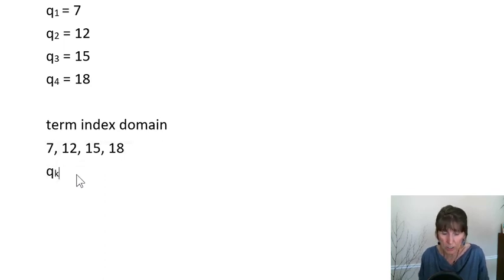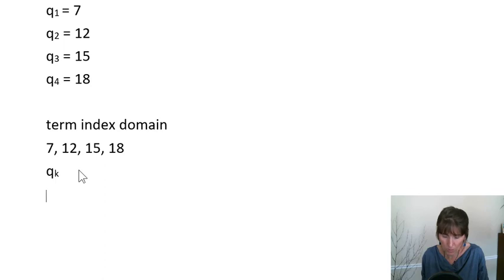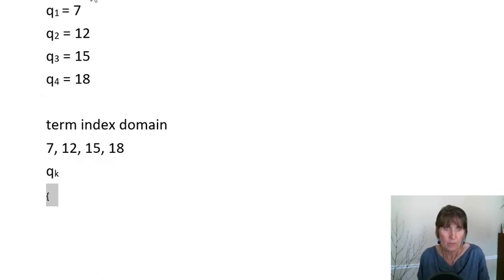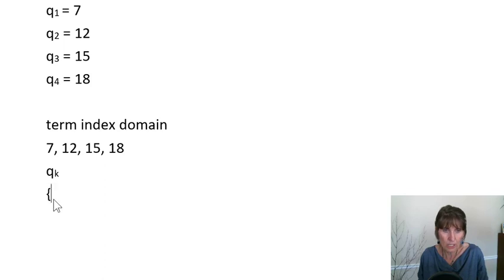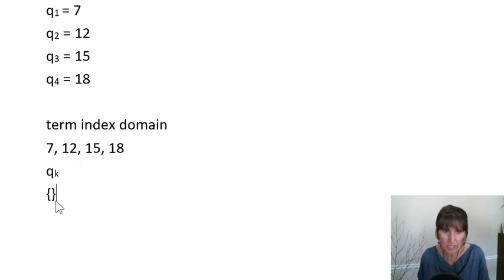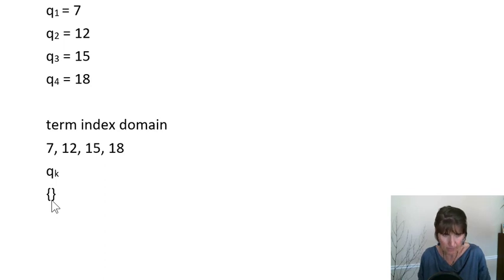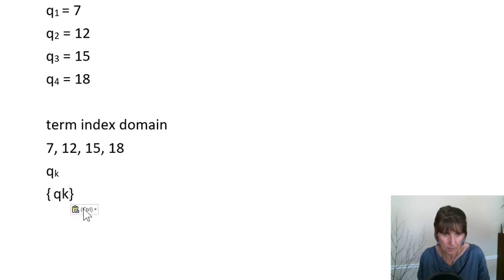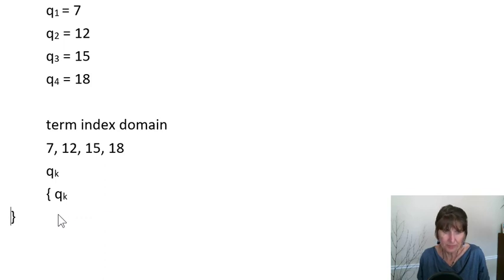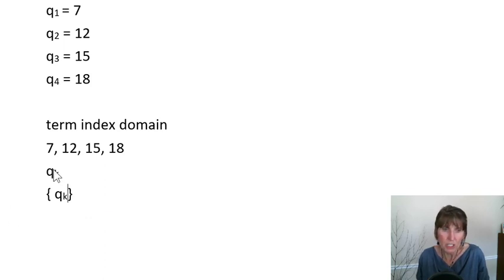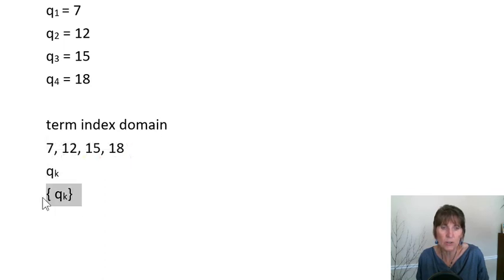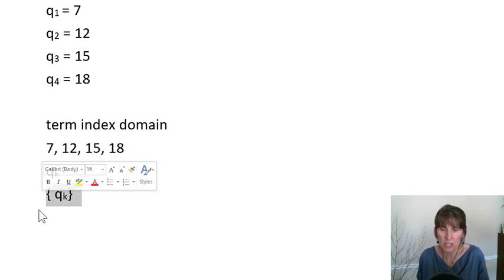And you can use that in a meaningful way. Now, if you want to refer to the sequence in a generic way. So let's say we wanted to say, what is the sequence Q of K? You actually put it in curly braces. Okay, so here's a reference to the term. Here's a reference to the entire sequence.